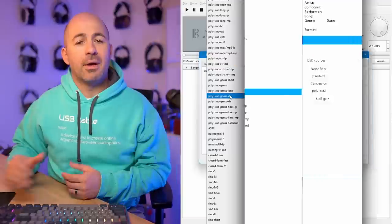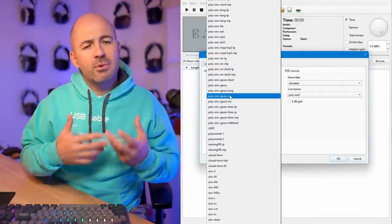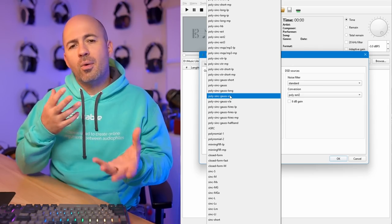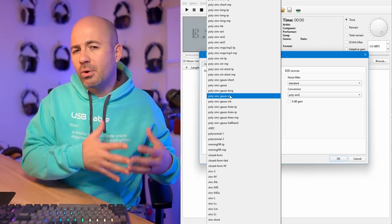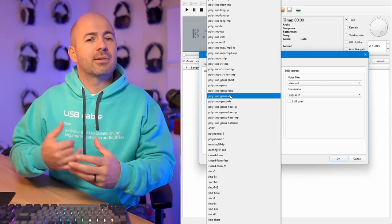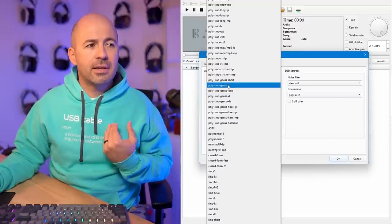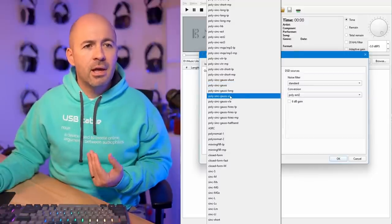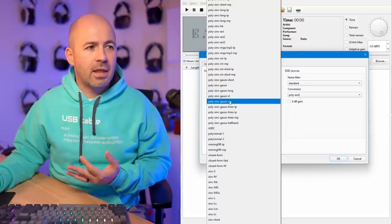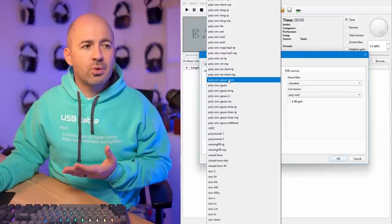Minimum phase can be good if you want to absolutely minimize latency, because producing linear phase filters involves a little bit of delay. But unless you've got major issues with latency, you shouldn't have any problems using linear phase — and the sound quality benefits, in my opinion, are definitely worth it.